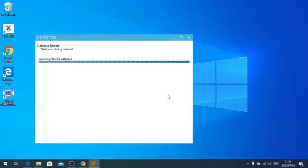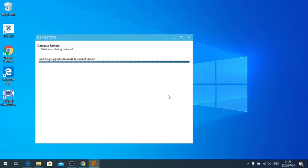Next. Restoring database. Upgrading to current version. Granting access.